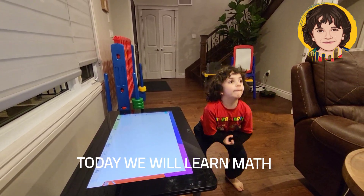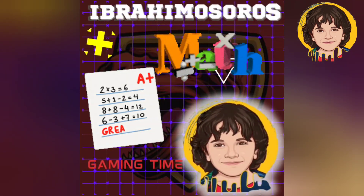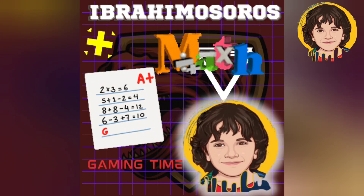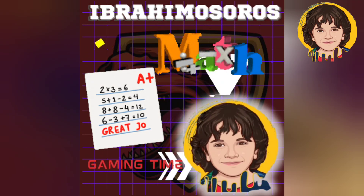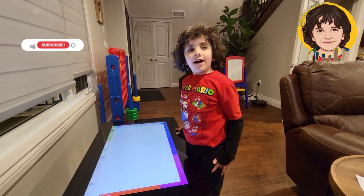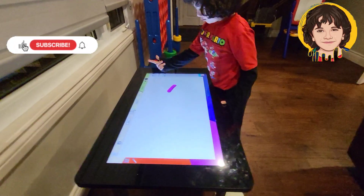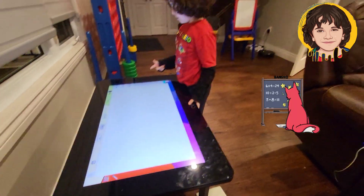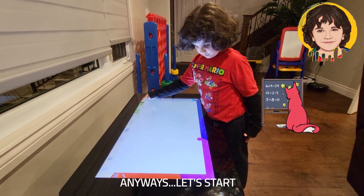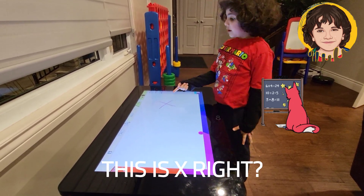Today we are going to learn math! Let's learn math from Mr. Ibrahimosaurus, the teacher. Guys, you need to focus. Brian is doing his calculations.